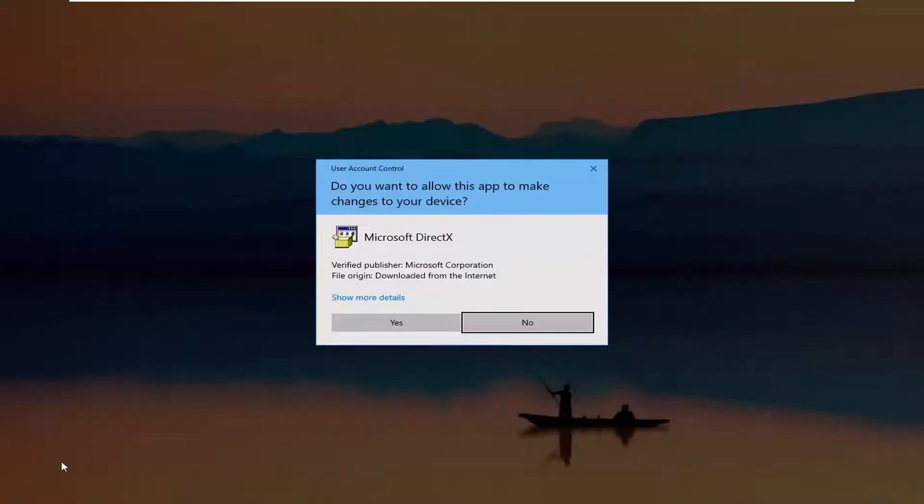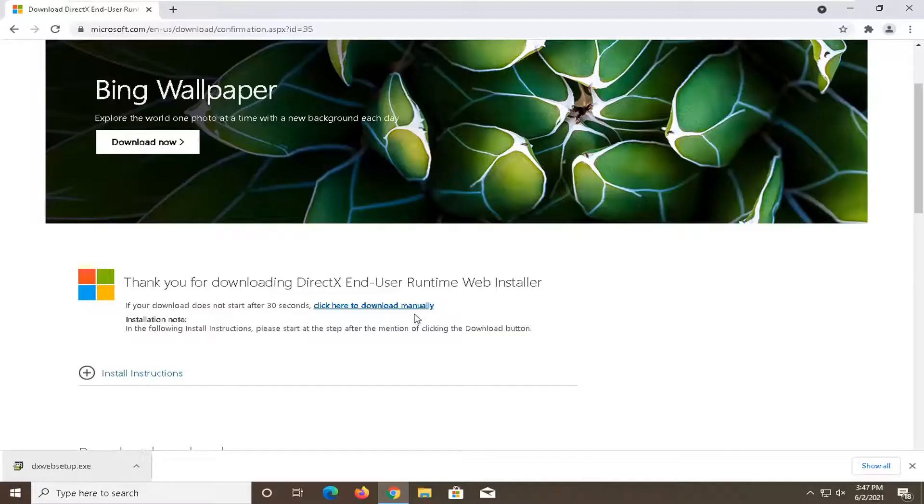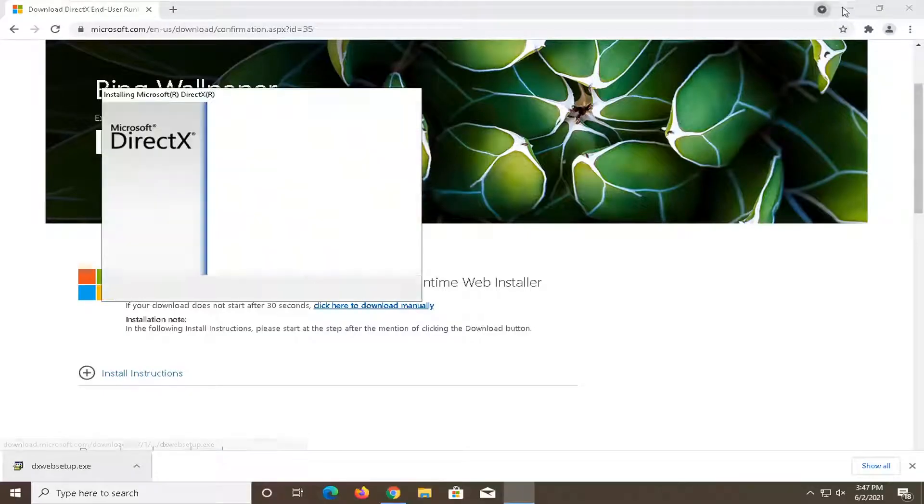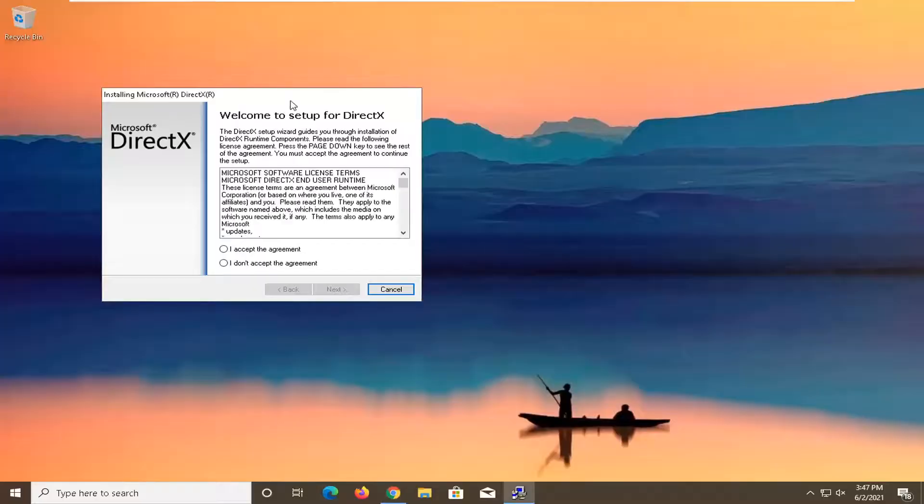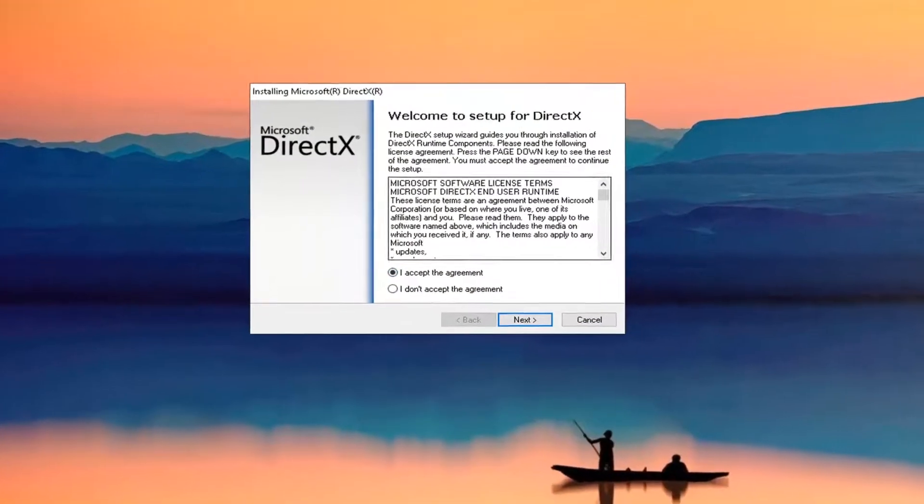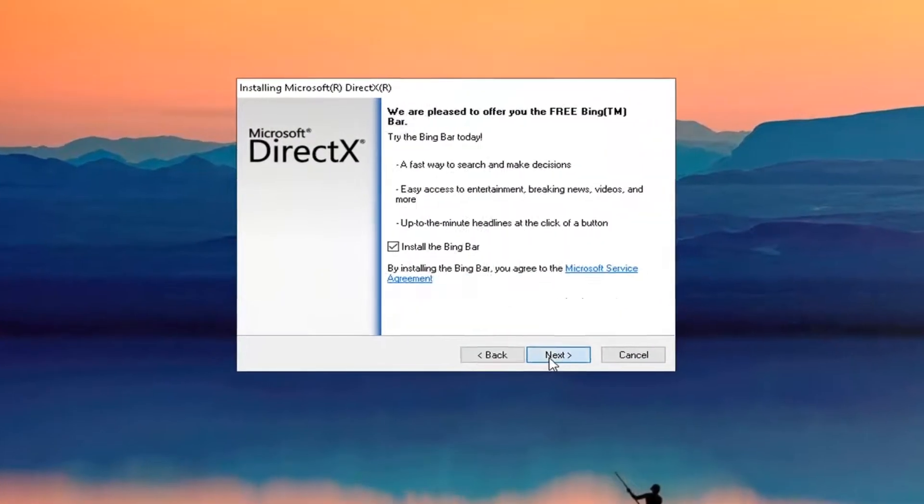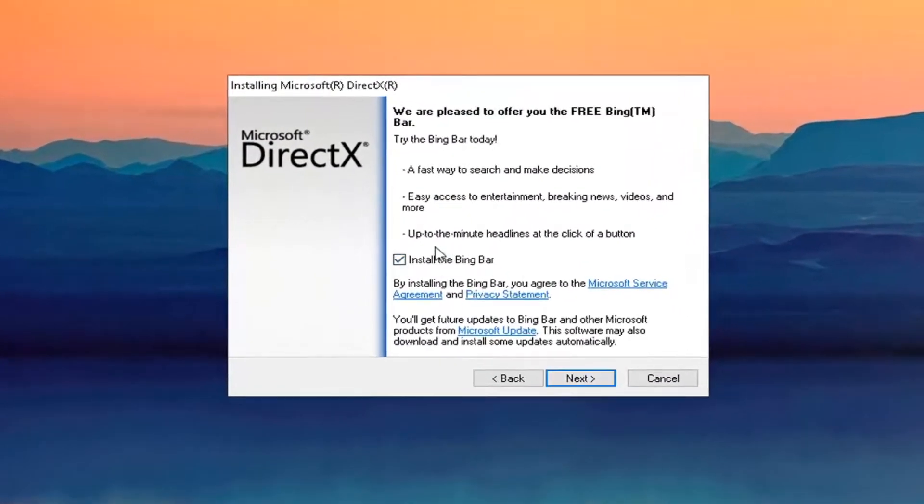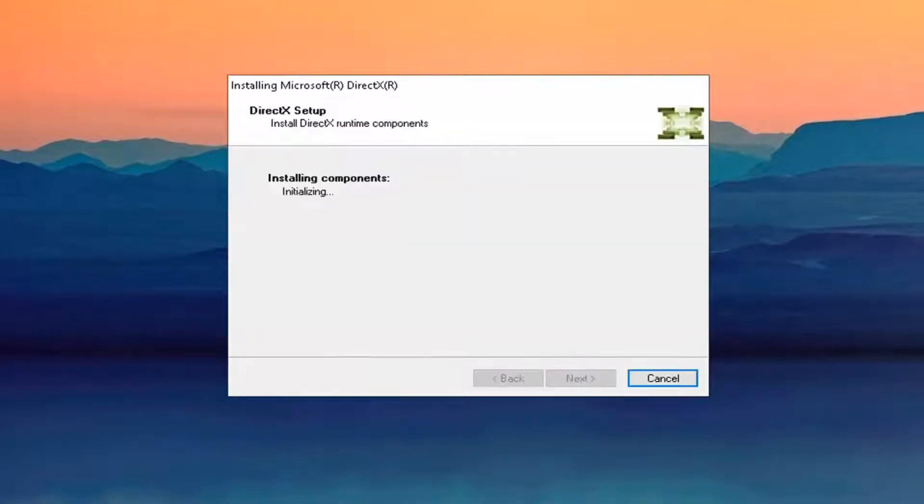The installer should not take very long to download. Go ahead and select yes if you receive the user account control prompt. You want to accept the agreement and then select next. I'm going to uncheck the option for the Bing bar and select next again.